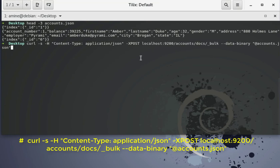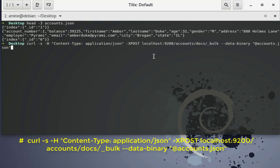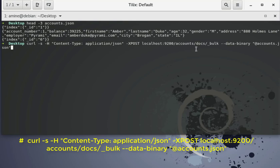And we'll be using the method POST in order to insert data to our Elasticsearch. So as you see here it's on my localhost, the port is the default one which is 9200. So our index in this case, the name is accounts but I can use whatever name I want, and of course the type is docs and here we'll use the bulk API.